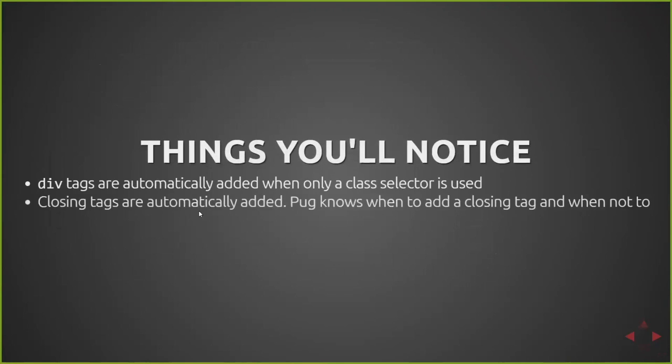In addition, closing tags are automatically added, and Pug's also aware of which tags don't actually need closing tags, such as inputs. And there's certain scenarios where the P tag shouldn't have a closing element. It knows to do that.